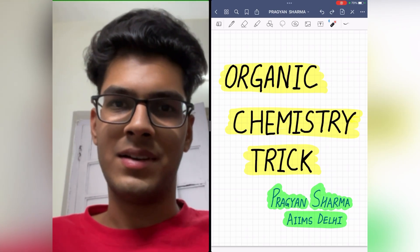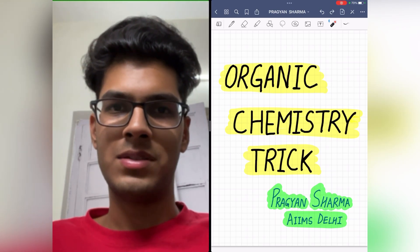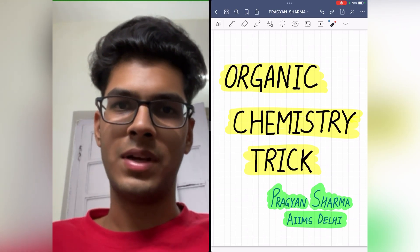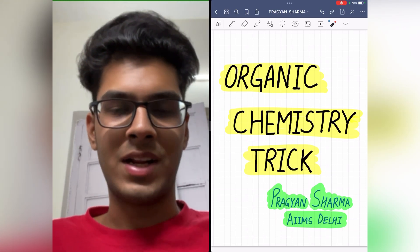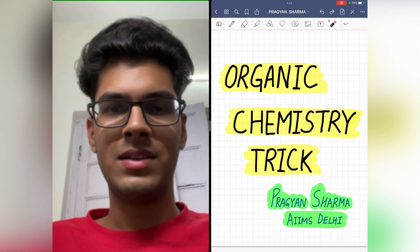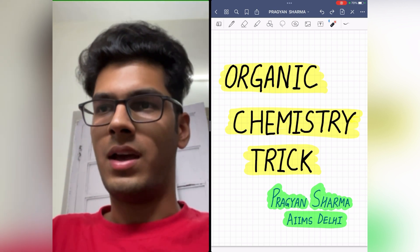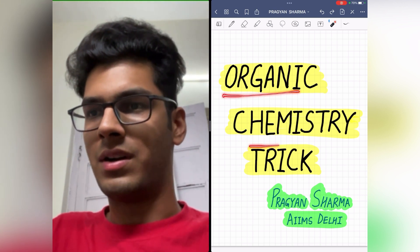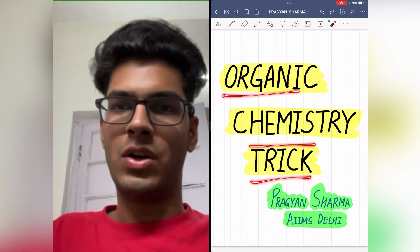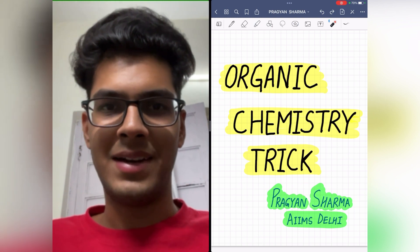Hi guys, Pragyan here, a first year MBBS student at AIIMS, New Delhi, and welcome back to the channel. So today in this video, I'll be telling you about an organic chemistry trick. So without wasting any time, let's begin.